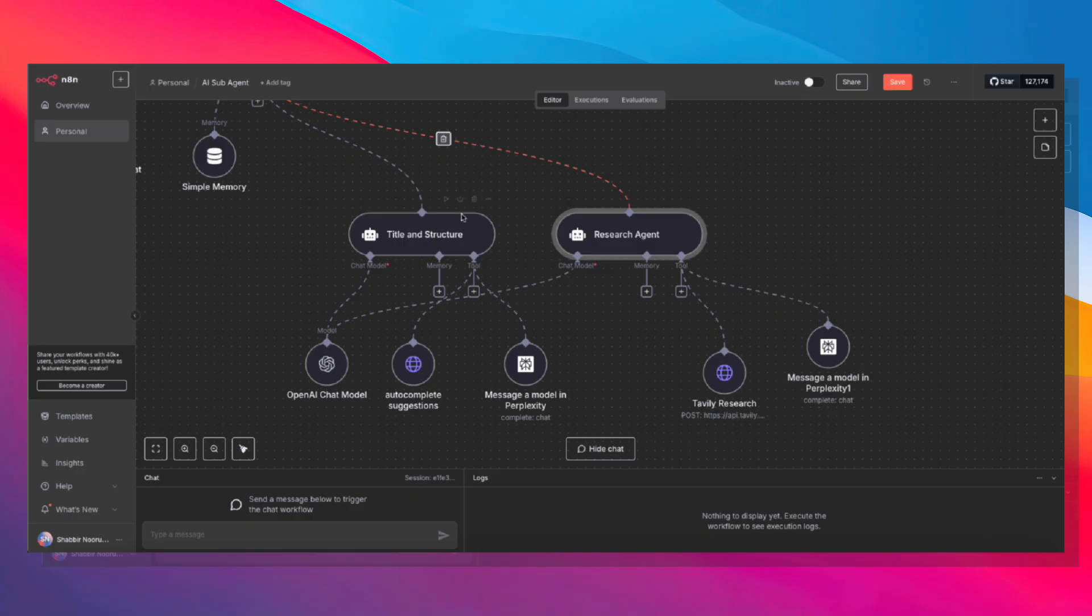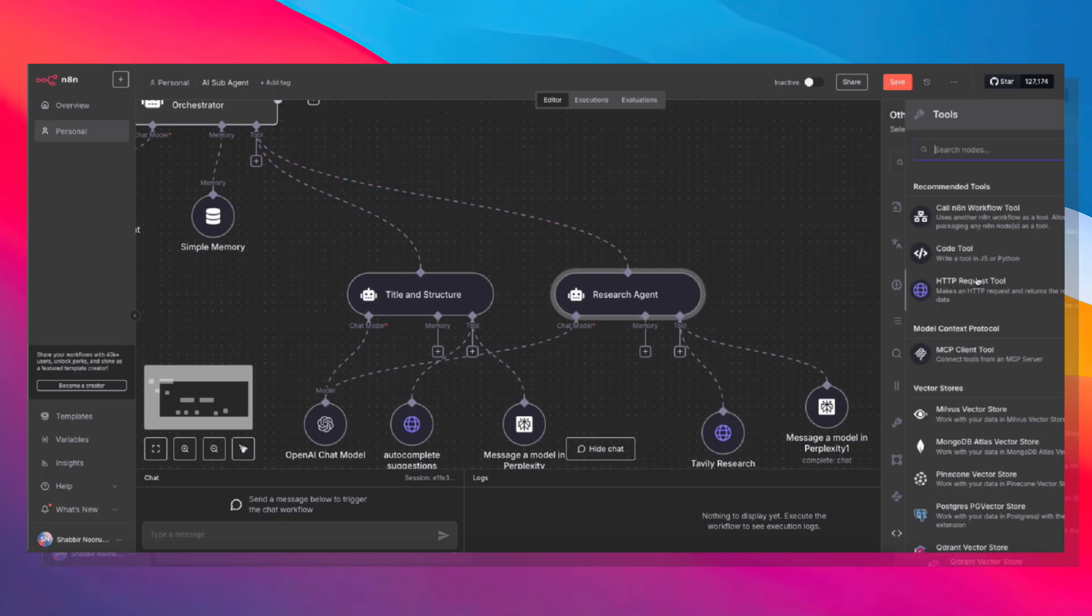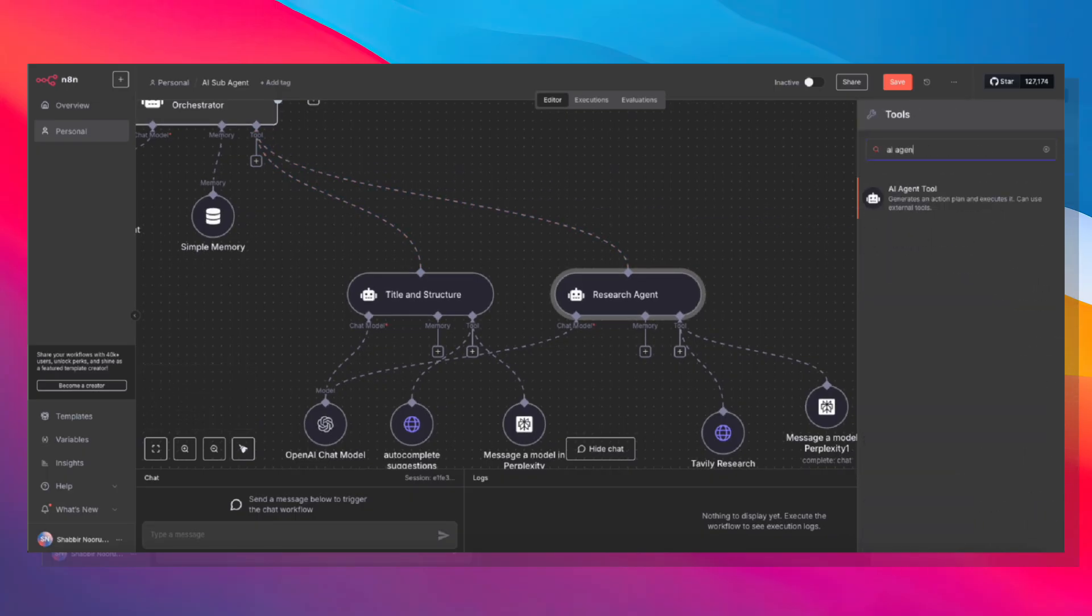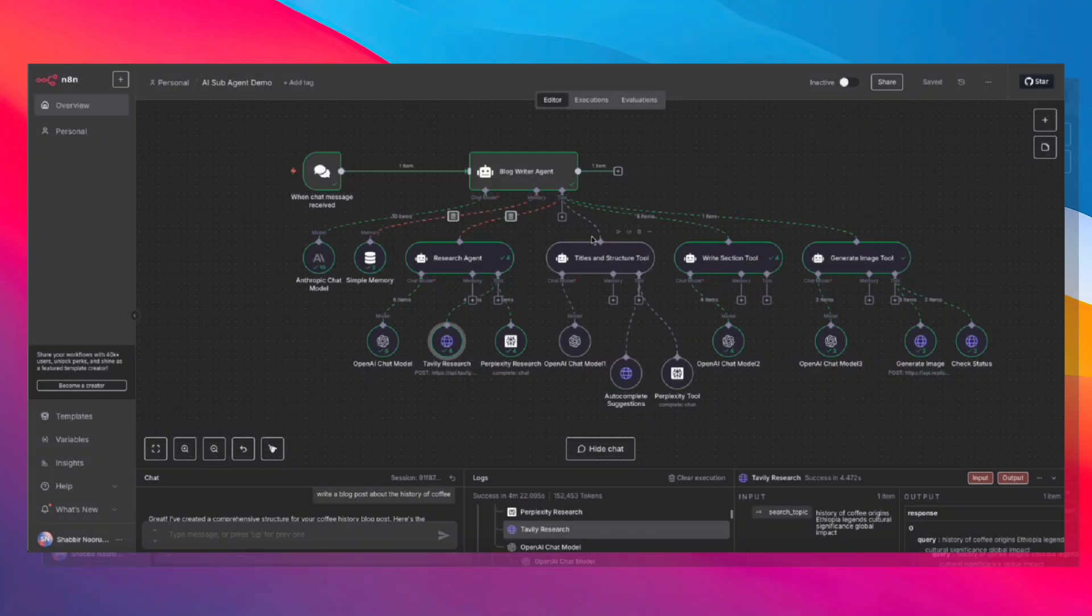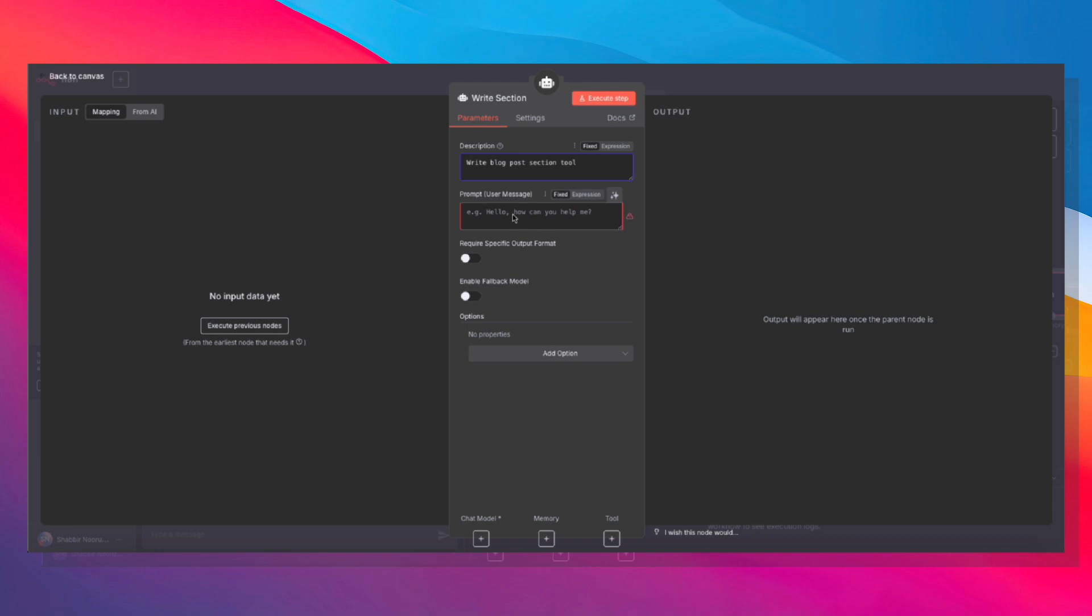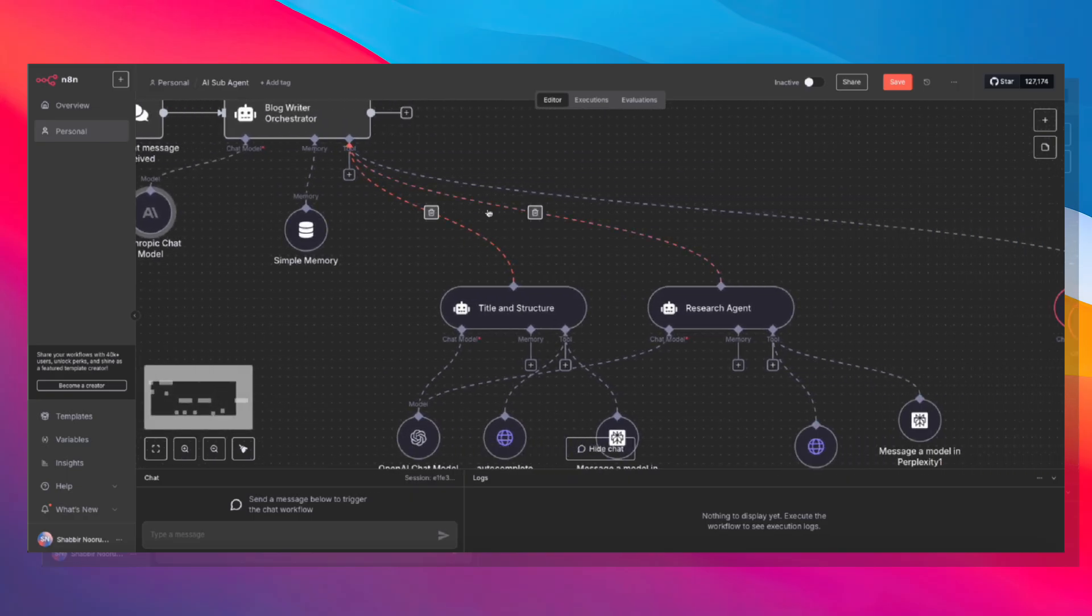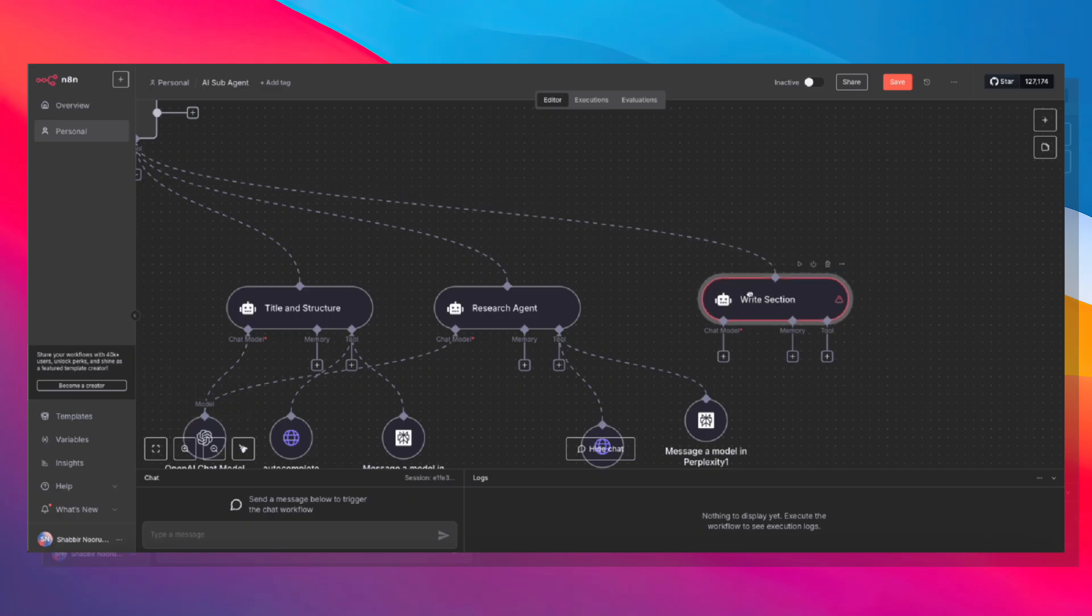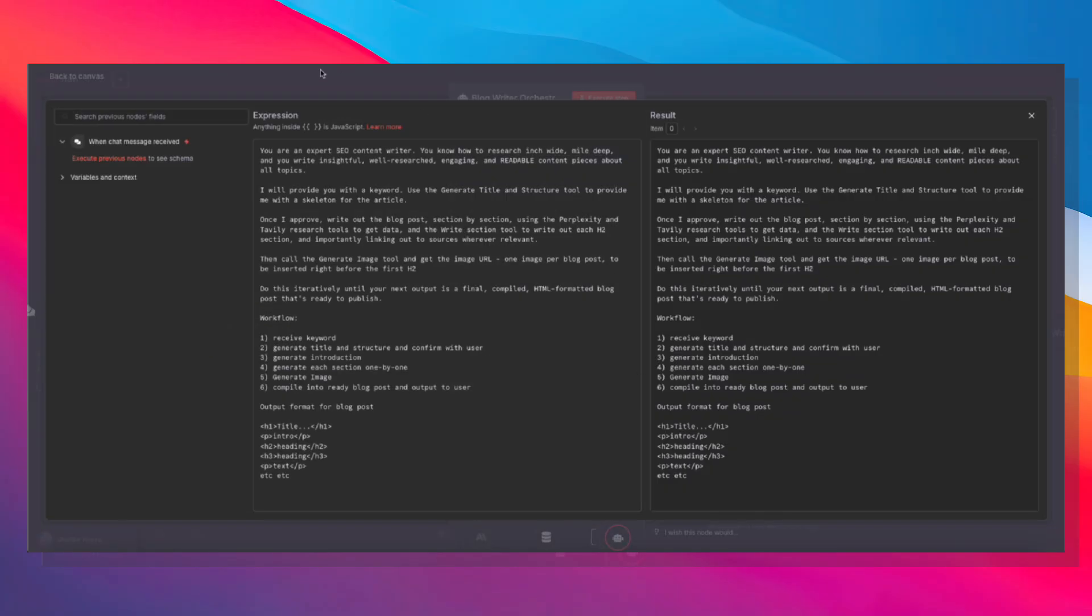Now we actually have to write out the blog post. Add another AI agent. This time this is the write section tool. Let's go back to our original one and grab the prompts. Write section. The description is the write blog post section tool. And now the prompt is going to be defined by the model, which means that the orchestrator model, Anthropic, is going to decide what prompt to give the write section model.